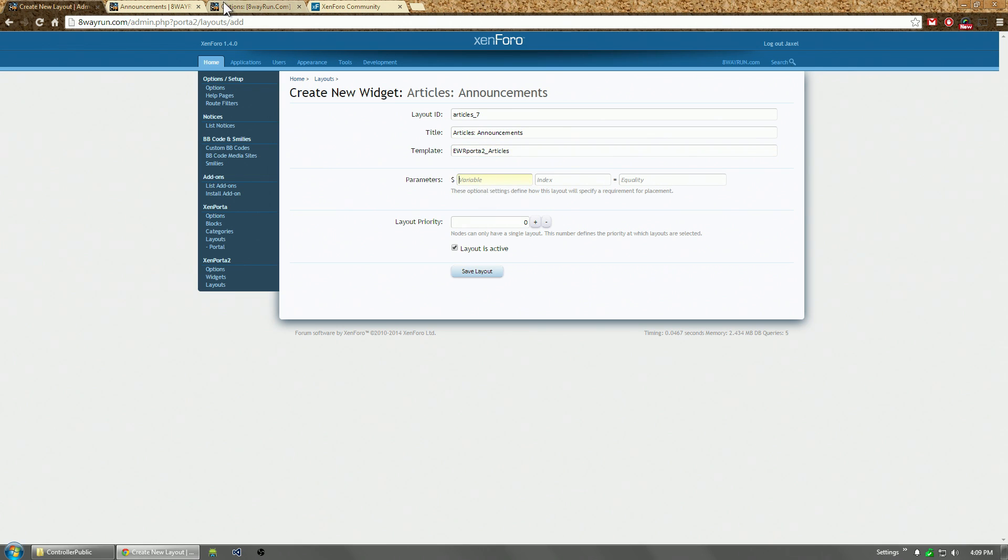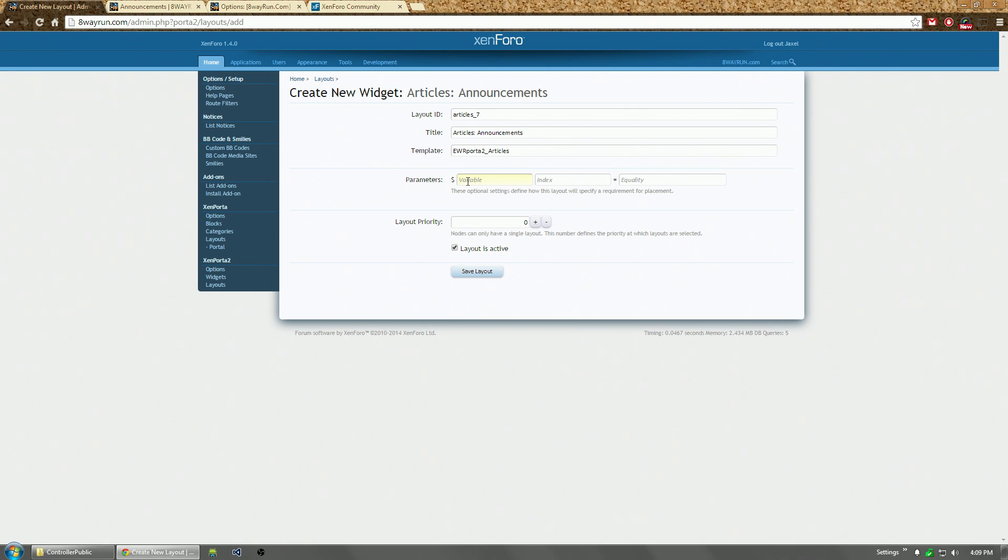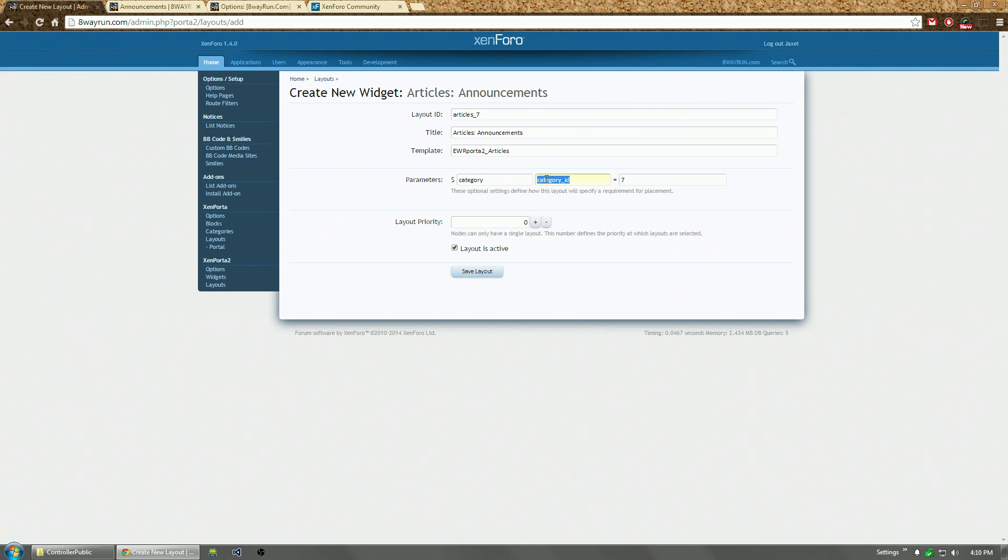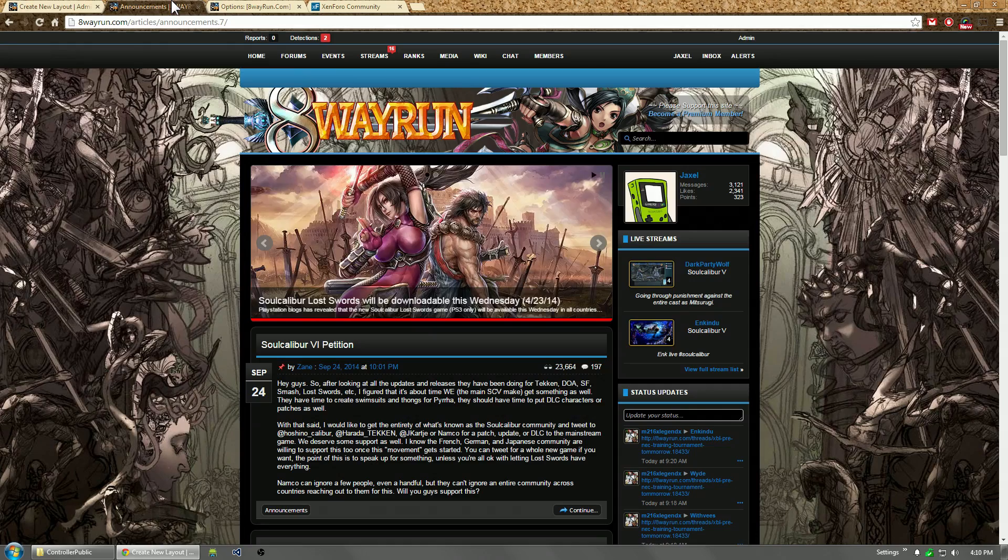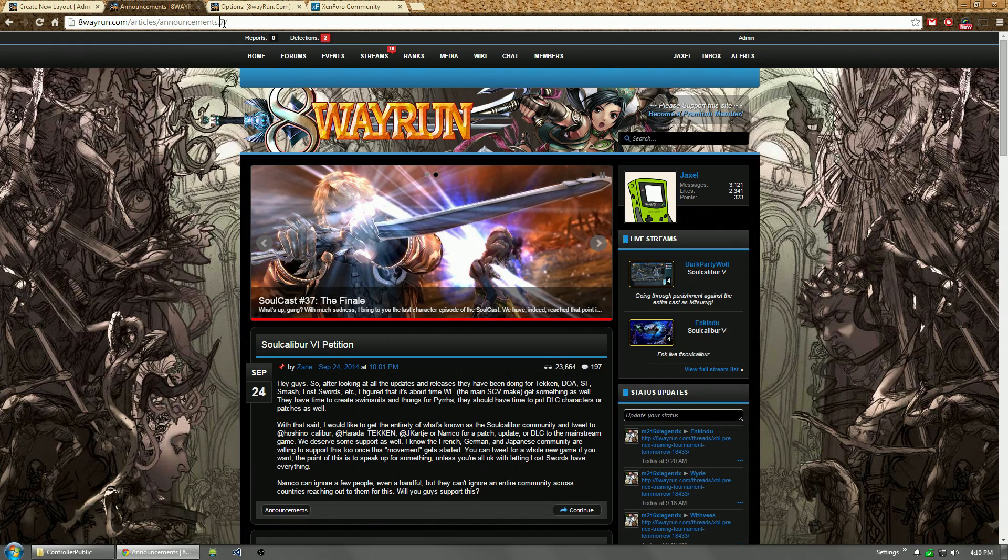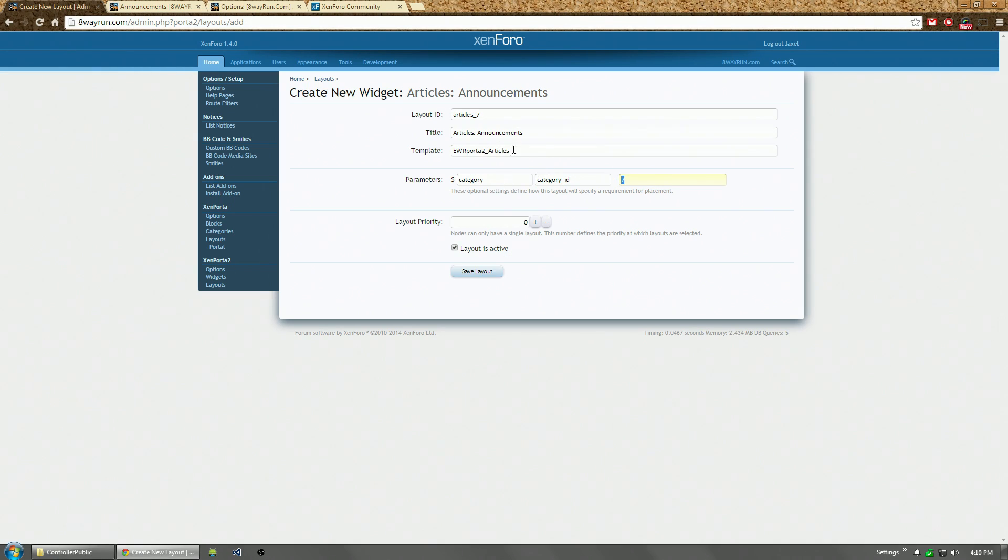And the parameters. Now, if I leave this blank, it's going to match any article, any time that this template is called. But we already have this. So this would be kind of pointless. So let's replace this with, let's see, category. Category ID equals seven. And now this does take some programming to know. I know that the category is being passed on this page. I know there is a category ID. And I know seven is the category for announcements. If we were doing a forum view here, I would do forum node ID and then the ID of the node itself. But we're doing an article here. So that's how I'm going to do it.